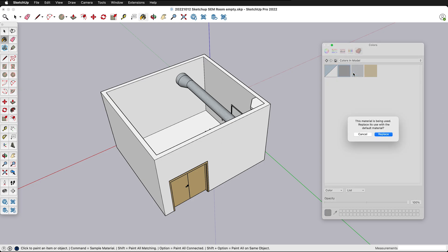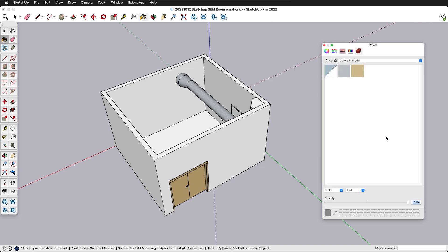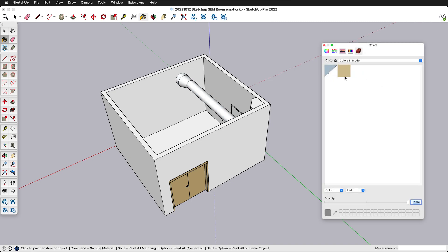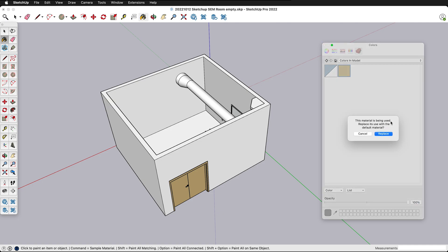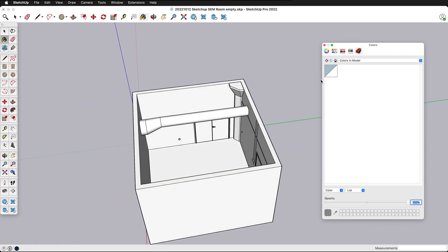If I right click remove then it brings up this dialog box this material is being used replace its use with the default material. I'll click replace and I can do that with all of these remove replace remove replace. So now all of my groups and components have the default material because it's the only material in the model.